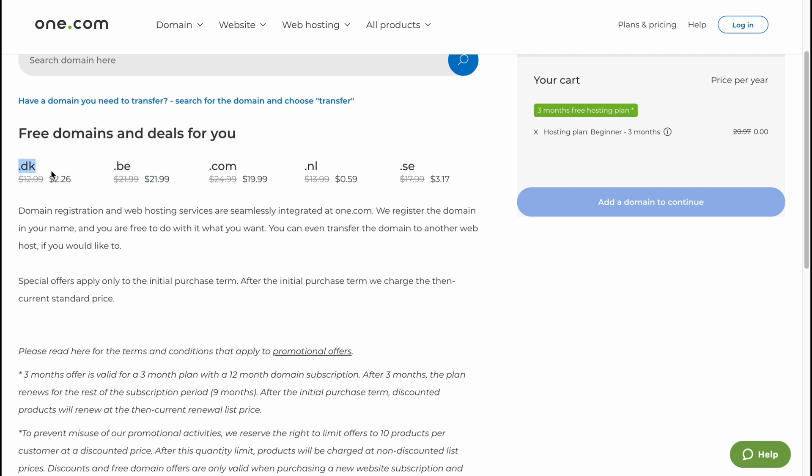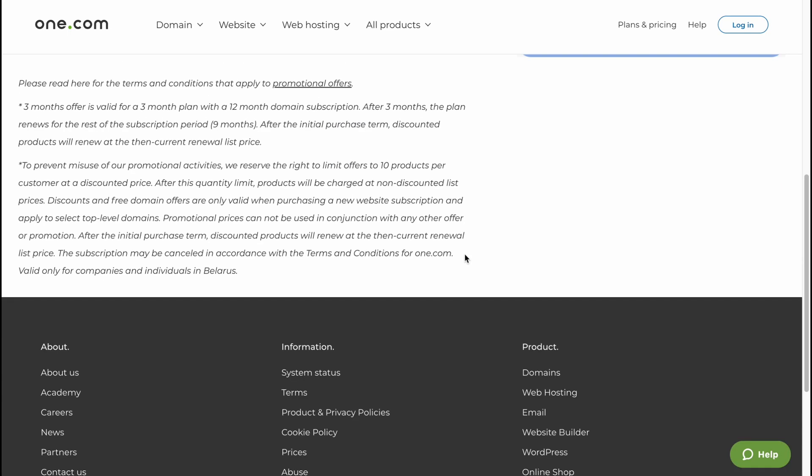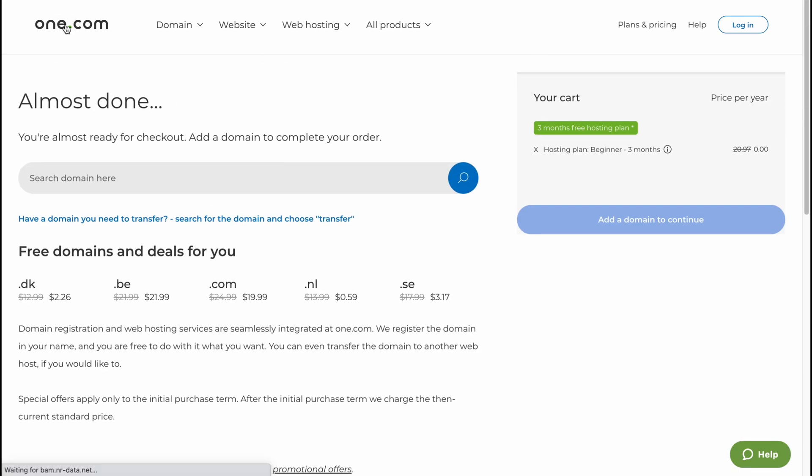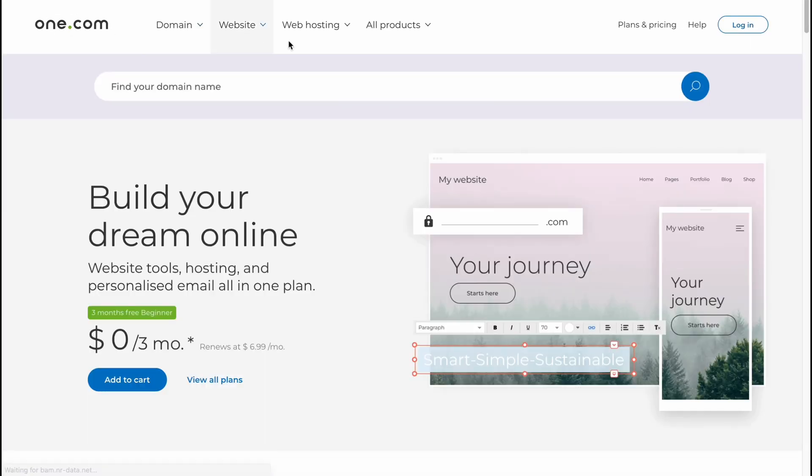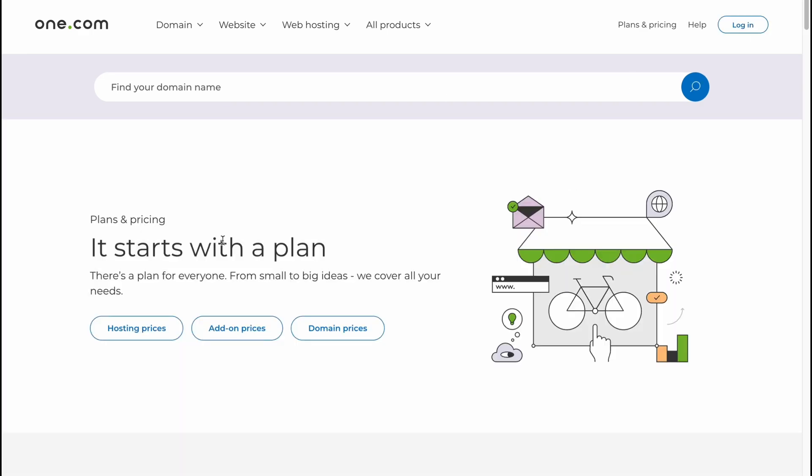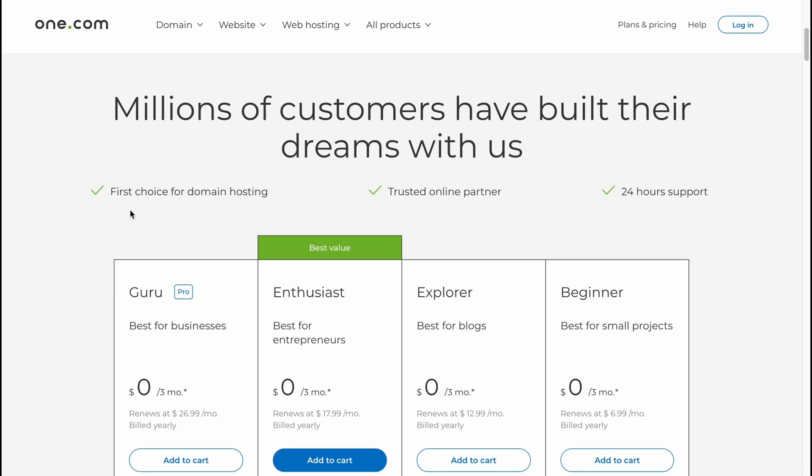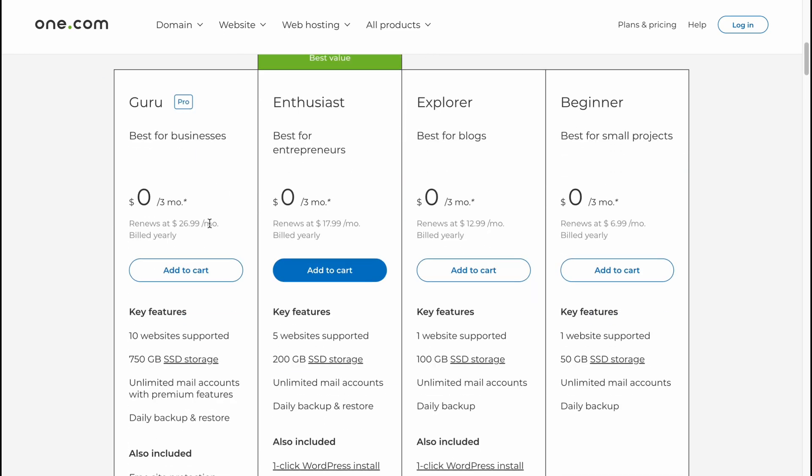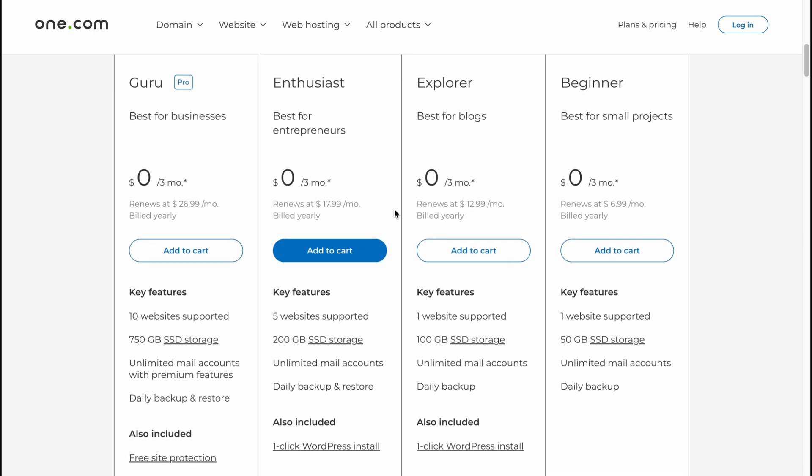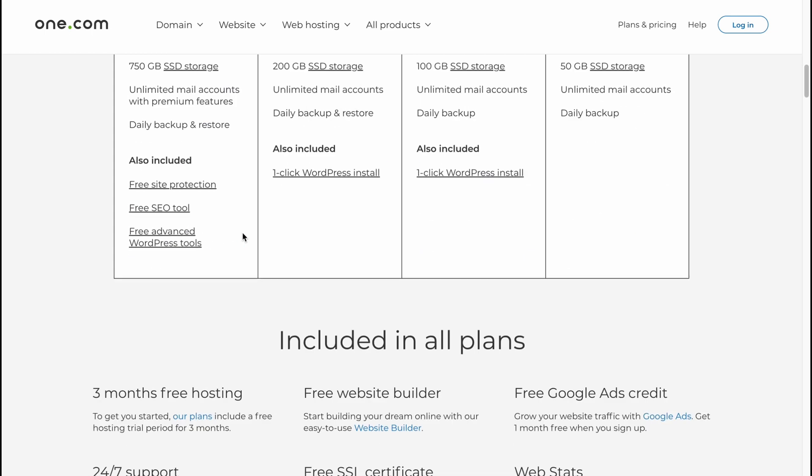The free domain includes for you we can buy .dk for 2.26, .be for 21.99, .com for like 19.99, .nl for 0.59 and .se for 17. Basically there are a lot of features. If you're going to click on plans and pricing, for example for hosting prices, we can find like Guru plan, Enthusiast, Explorer or Beginner. All of them are available for free for three months and after that the price is like seven dollars, thirty dollars, eighty dollars, like twenty-seven dollars.